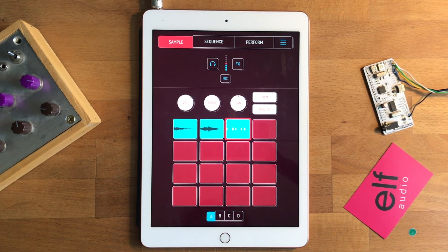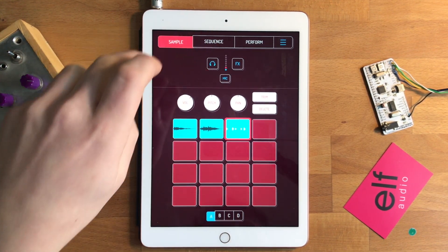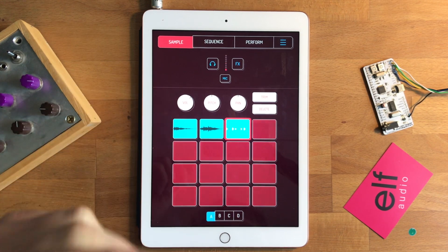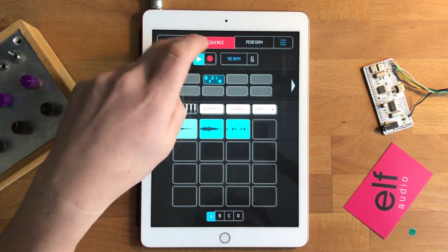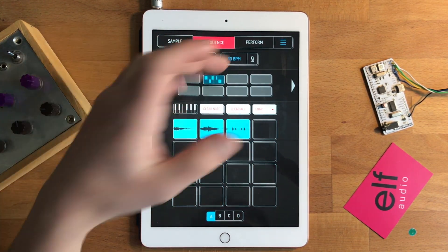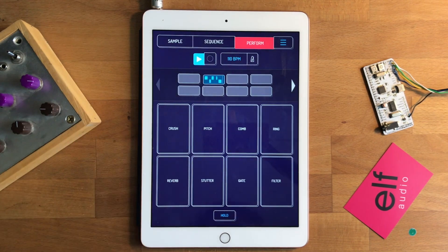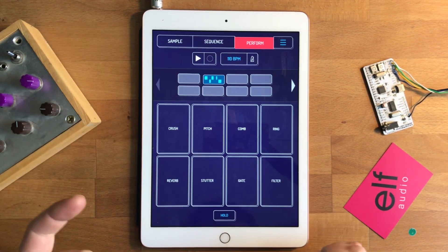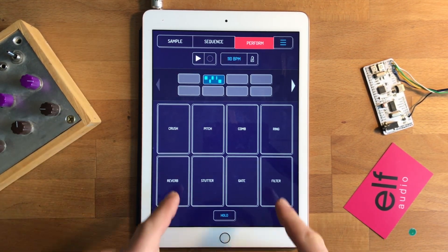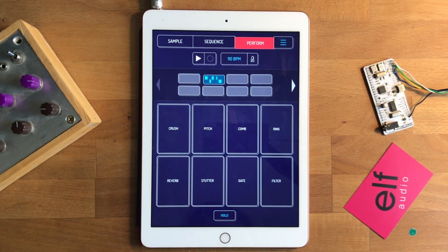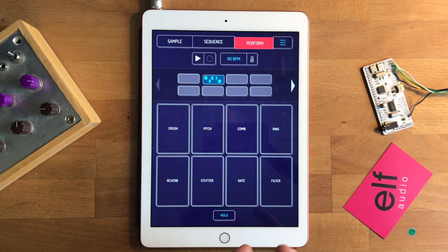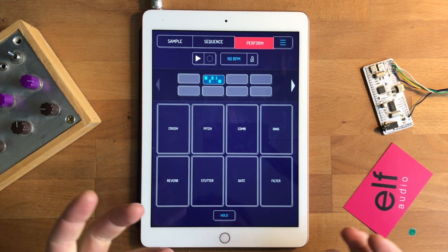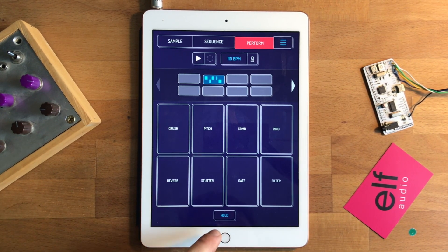You can do interesting things like polyrhythms, but one thing that's quite nice is if you have this pattern, you can actually use the mix effects to affect it and then resample that.